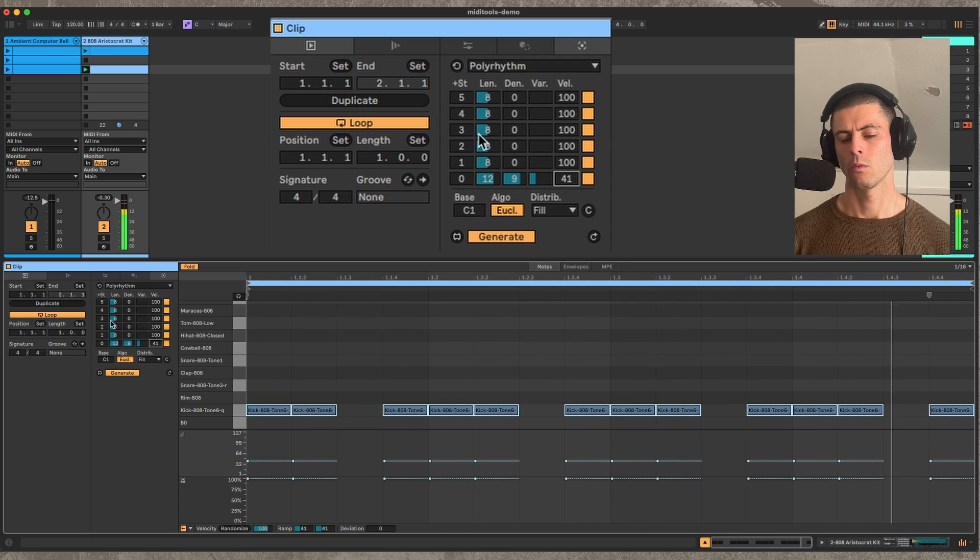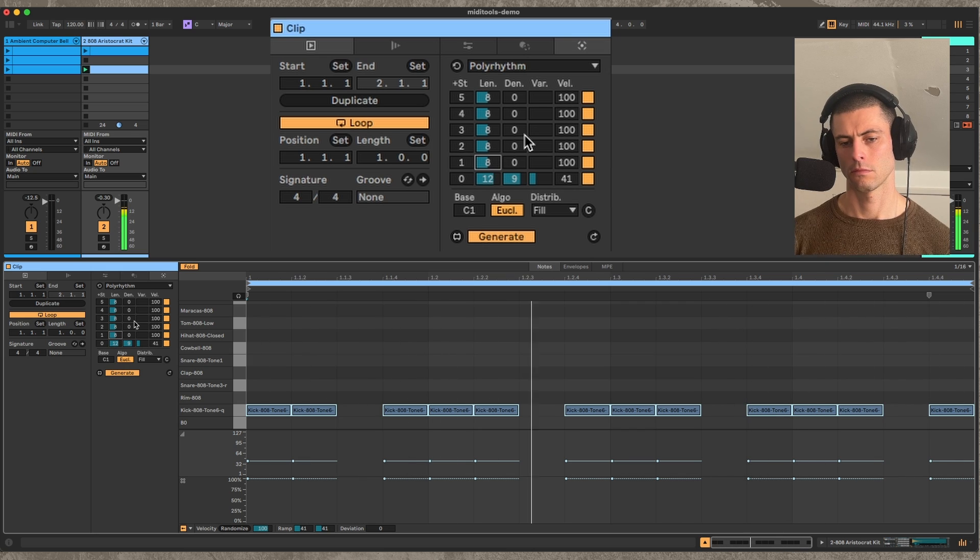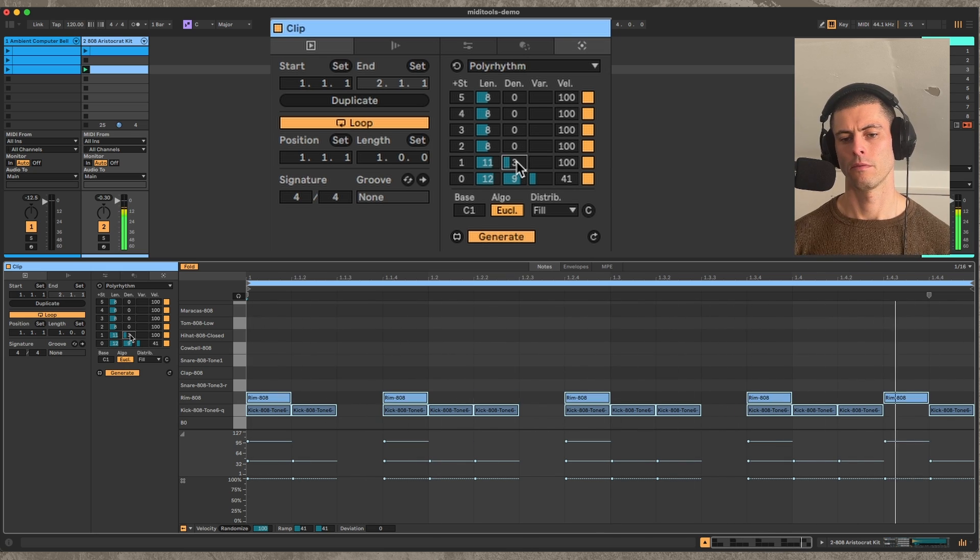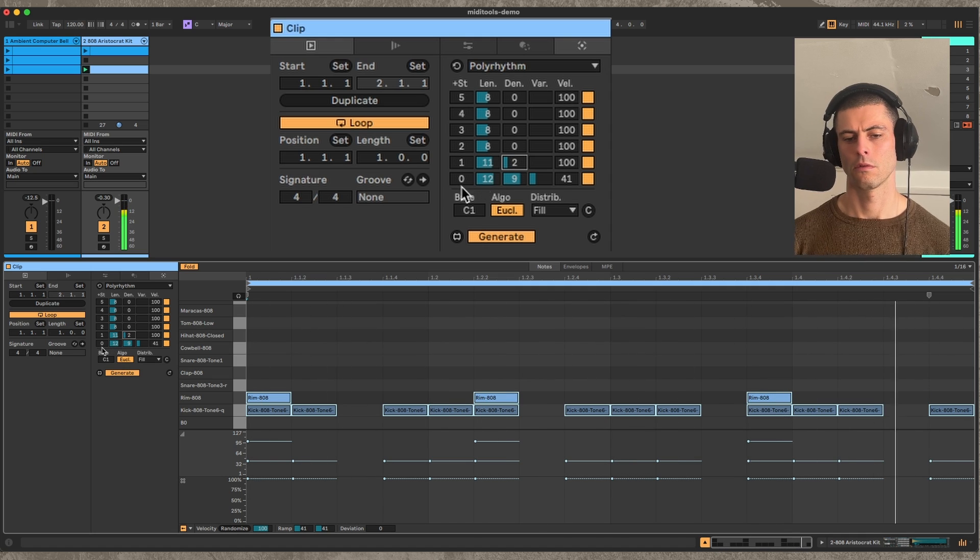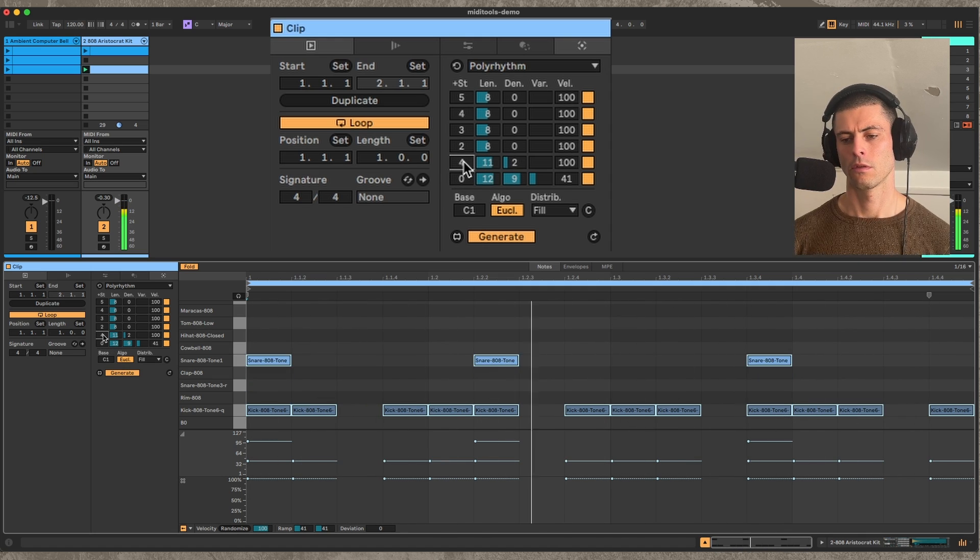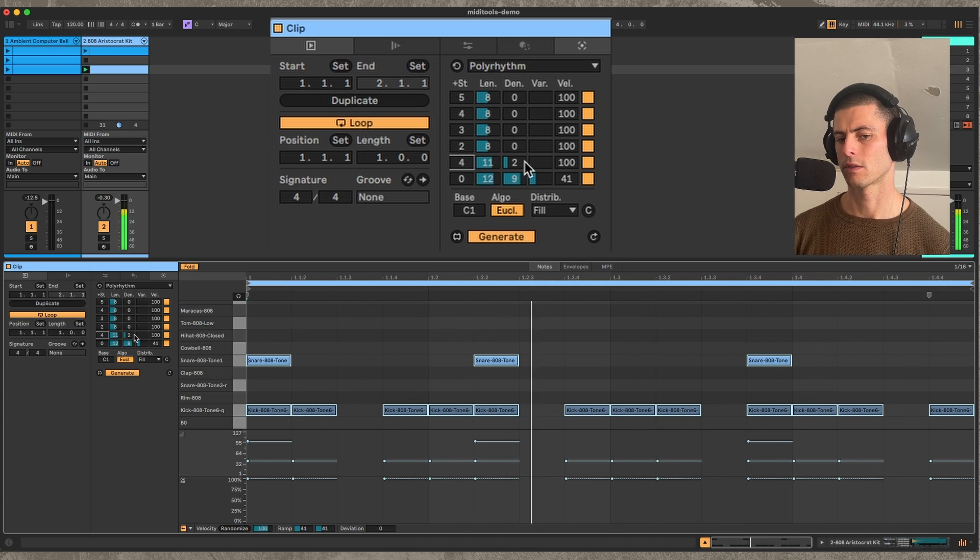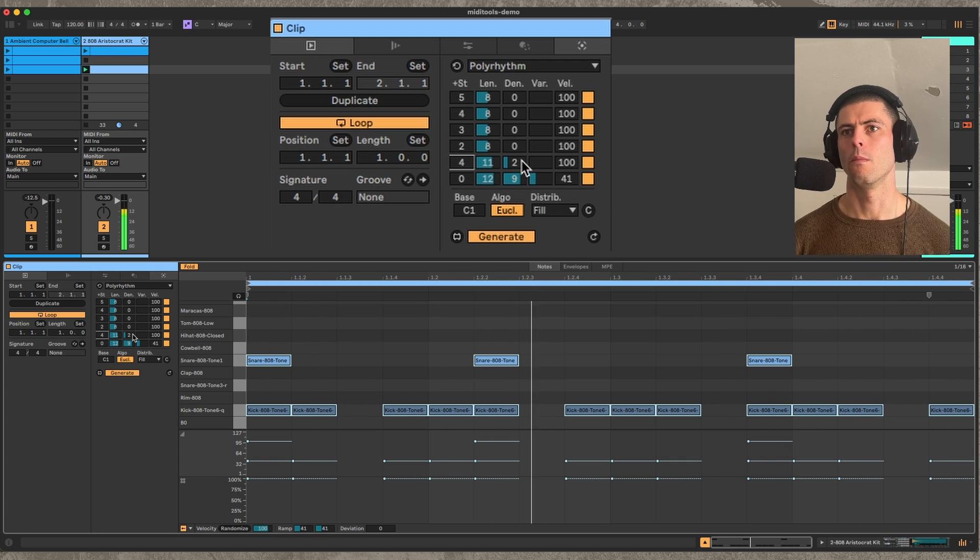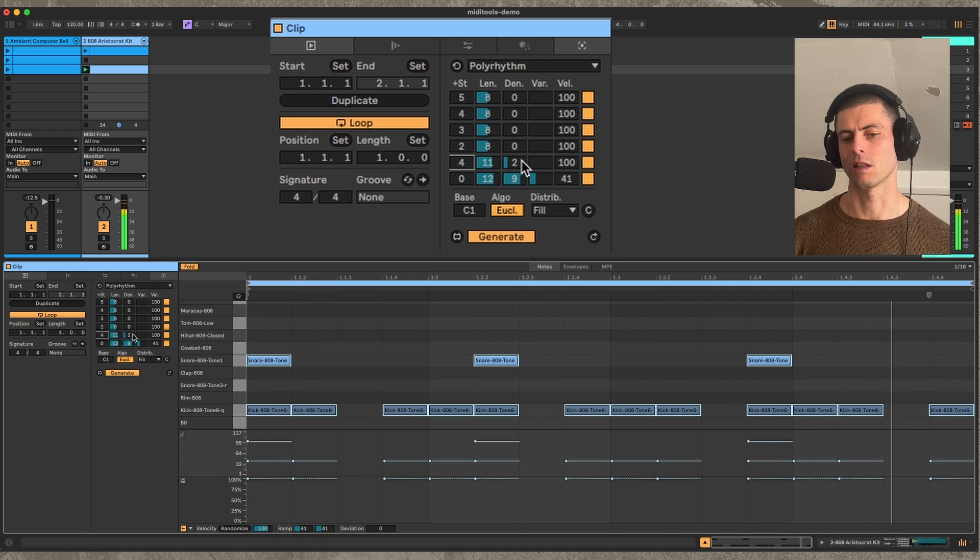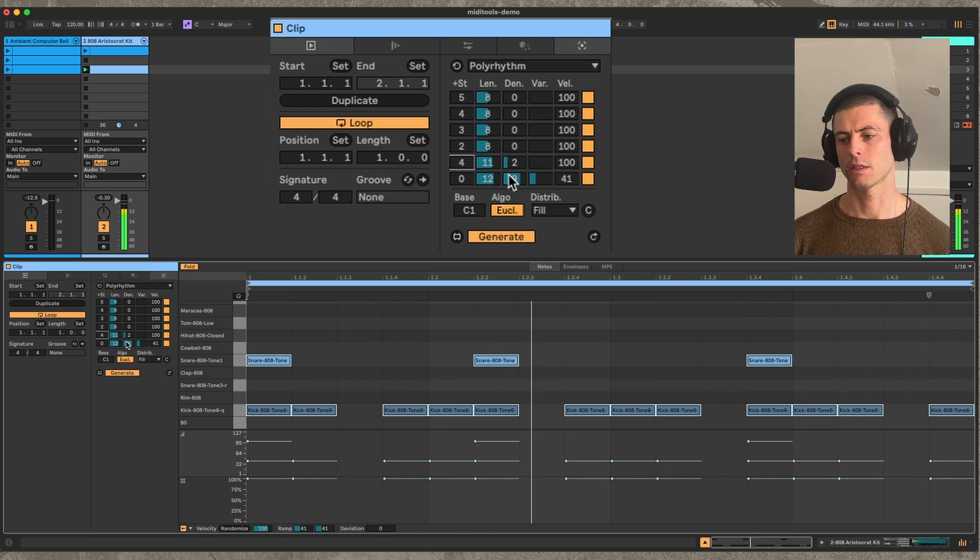We can also add another one. And I really like patterns like this that have different lengths because I think that it gives more sort of motion to the rhythm. It feels less locked, and it feels like less of a groove. And this is an example of a polymeter.